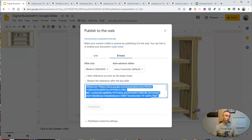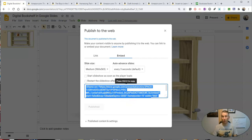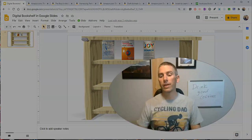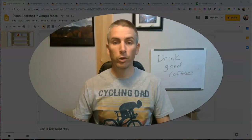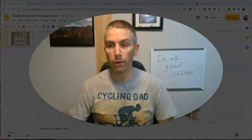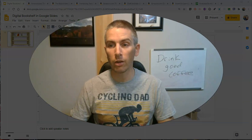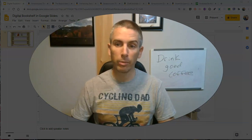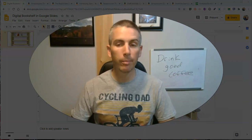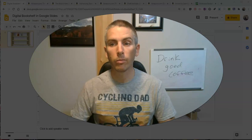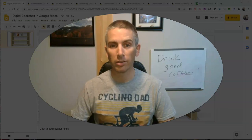or Weebly, Squarespace, whatever you use, by using the embed code, just like you would use if you were embedding a YouTube video. So that's how you can create a digital interactive bookshelf using Google Slides, Pixabay, and Amazon or other websites.